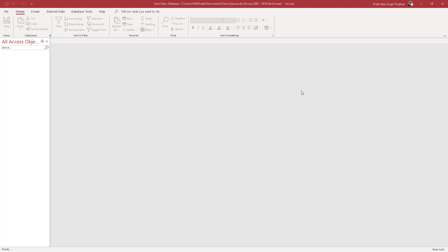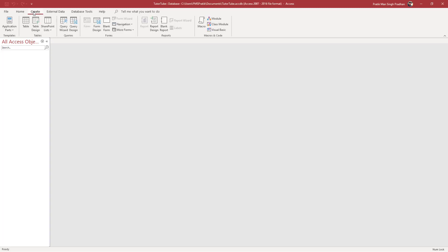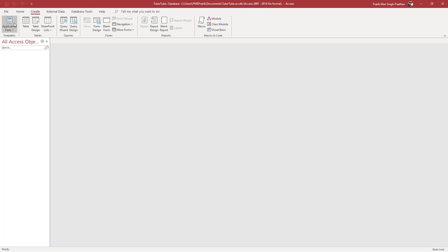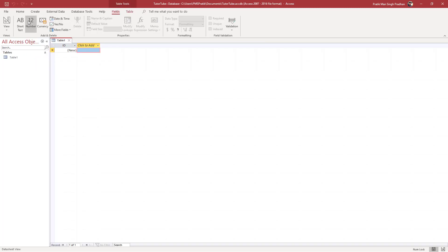Here you can see I have a blank file. If you want to start creating tables and setting data types, you can easily do so by going to the Create tab on the top. Once you go to the Create tab, you can start by creating a table. There are different options here, but we're going to focus on creating a blank table — just click on this.